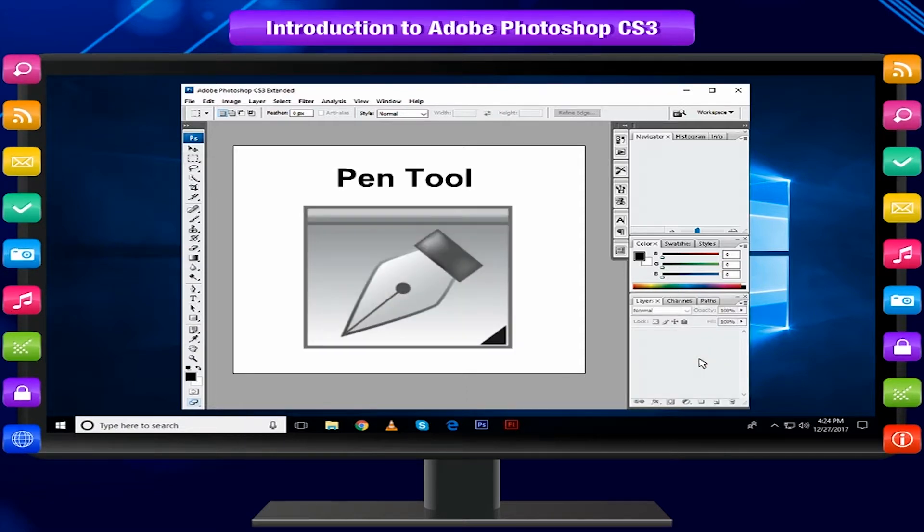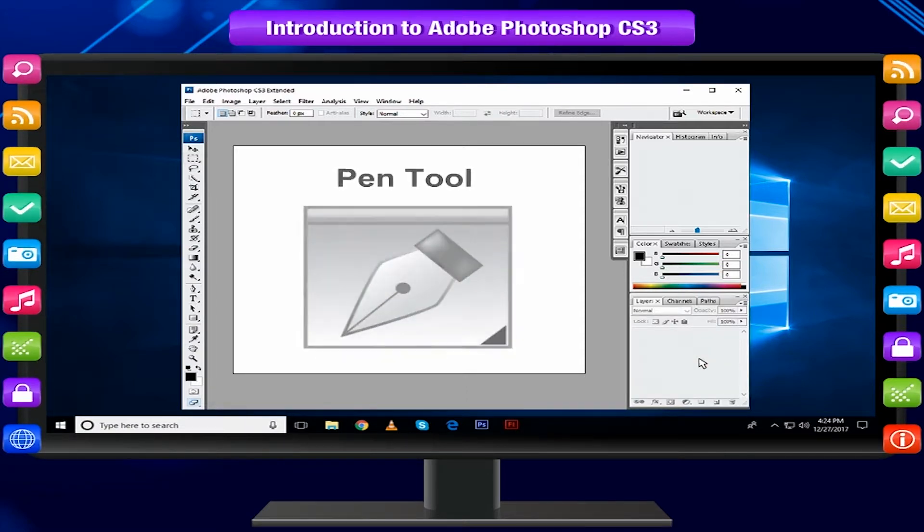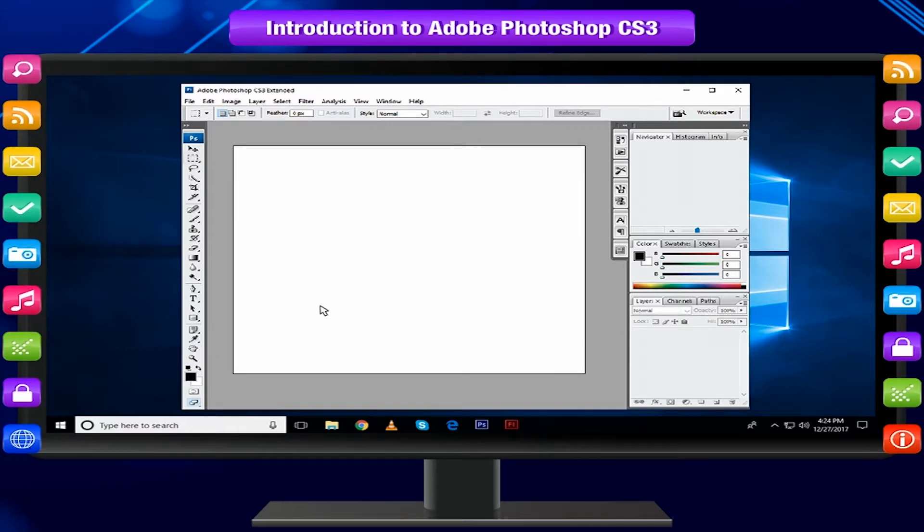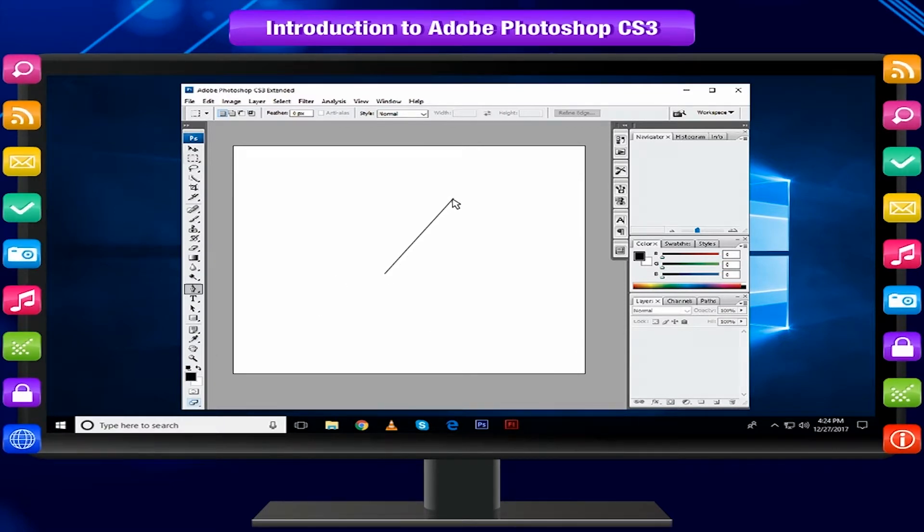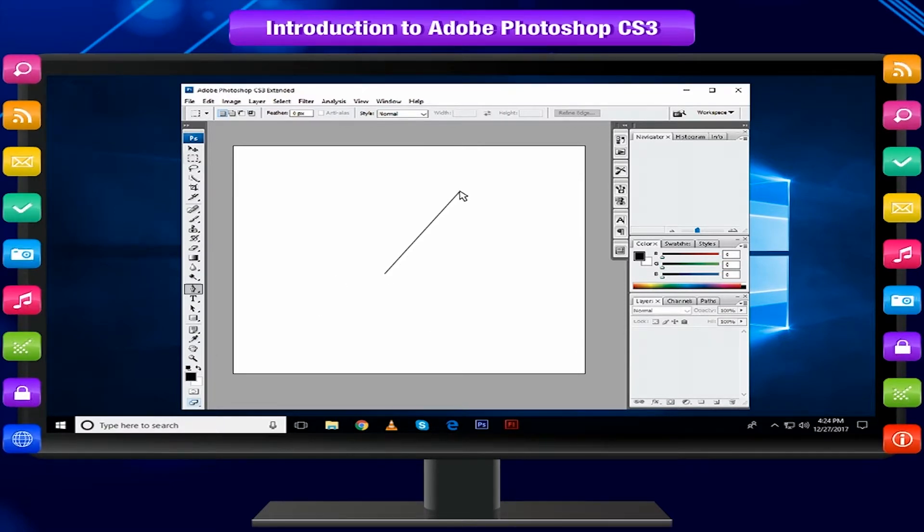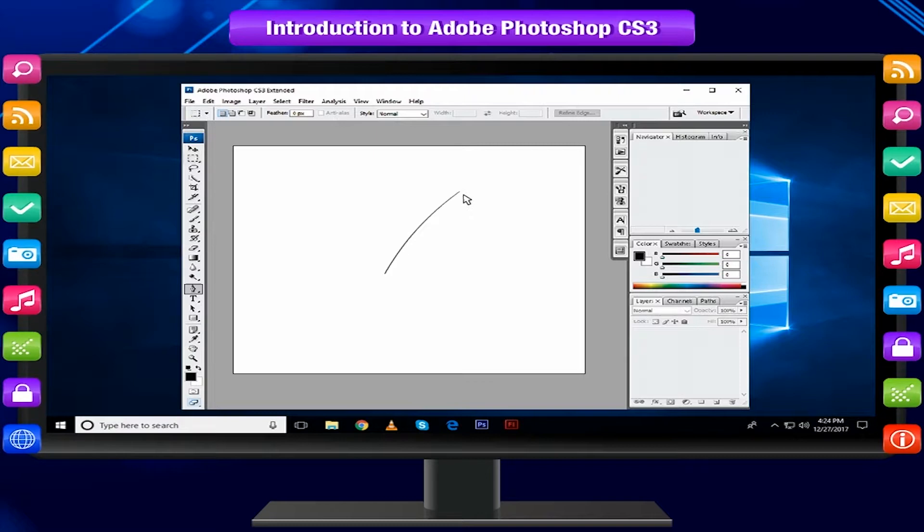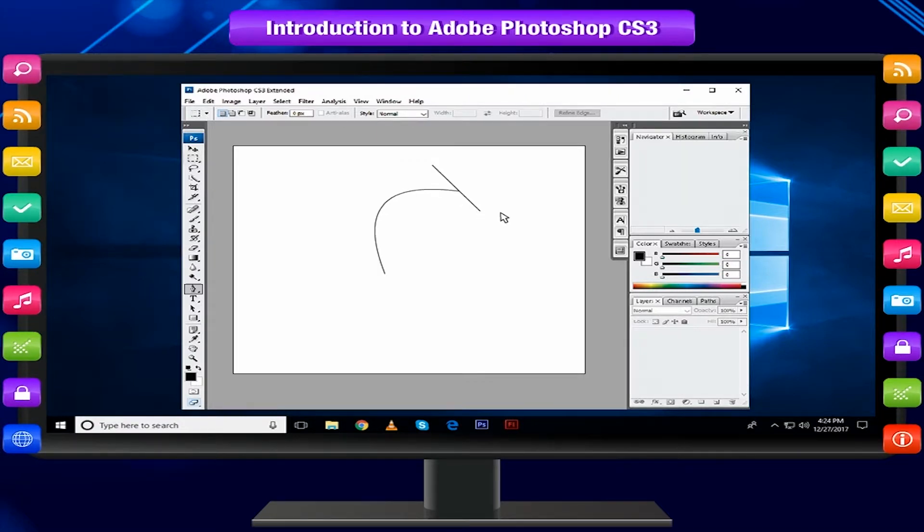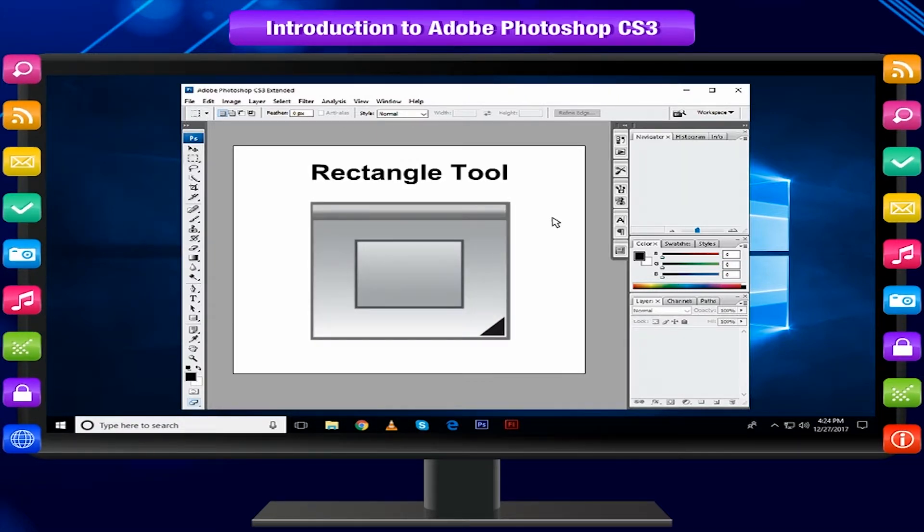Pen Tool draws smooth edged paths. Select the tool, click on the page and drag to draw a path. Click and drag the anchor points to modify the path. Rectangle Tool draws a rectangle.